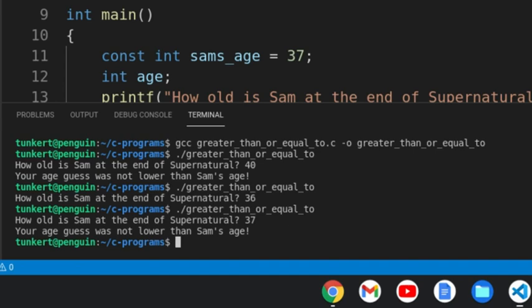Anyways, that was a little demonstration on C with a greater than or equal to symbol and how you use it.